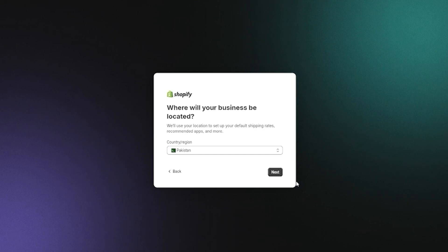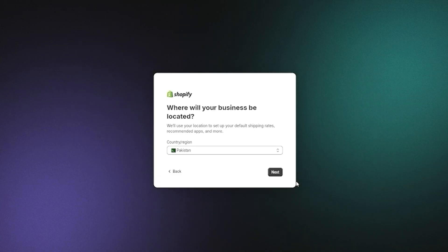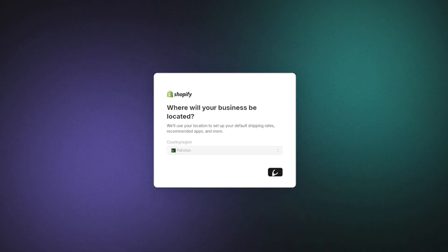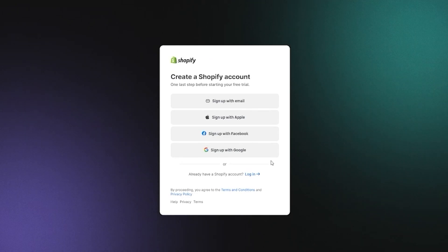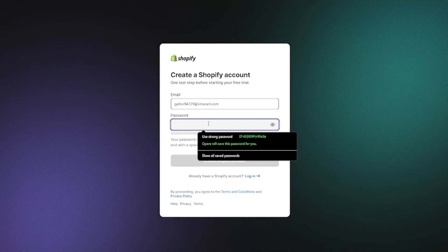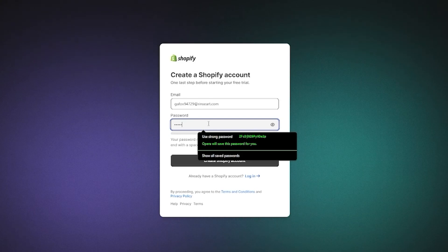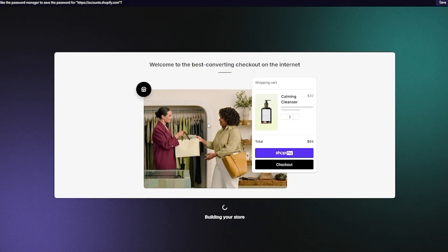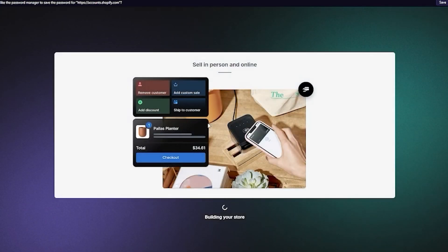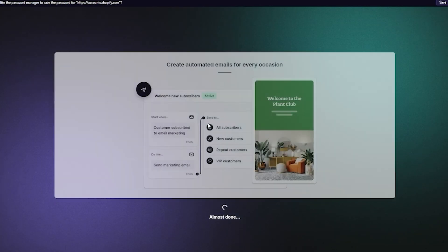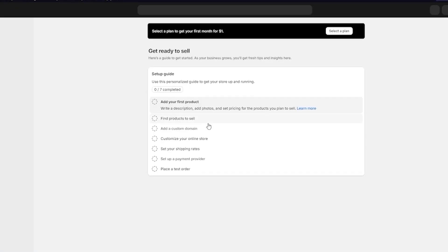One of the most important questions Shopify asks is where your business will be located, because it determines the appropriate shipping rates, payment rates, and reviews. After that, we create a Shopify account by entering our password and clicking 'Create Shopify account.' It builds your store within a few seconds and loads you into your Shopify central.